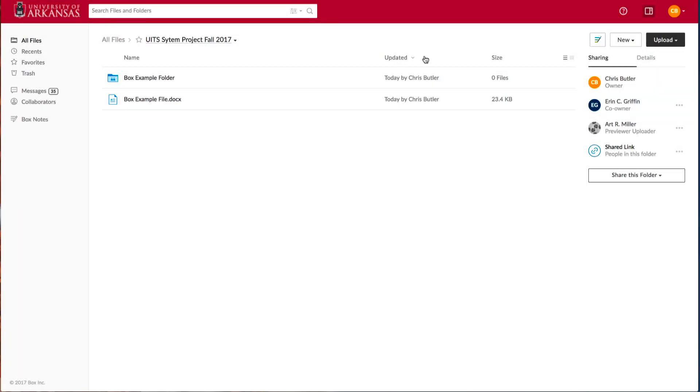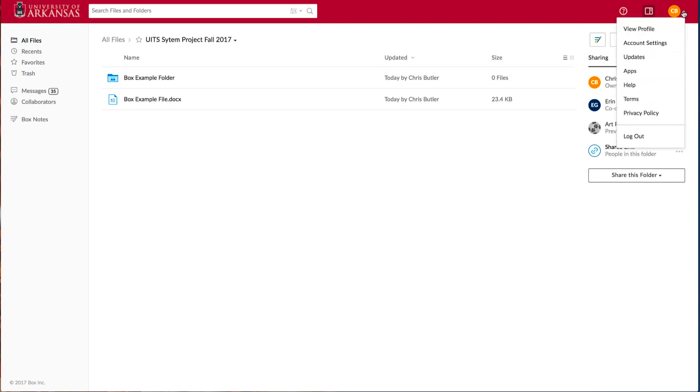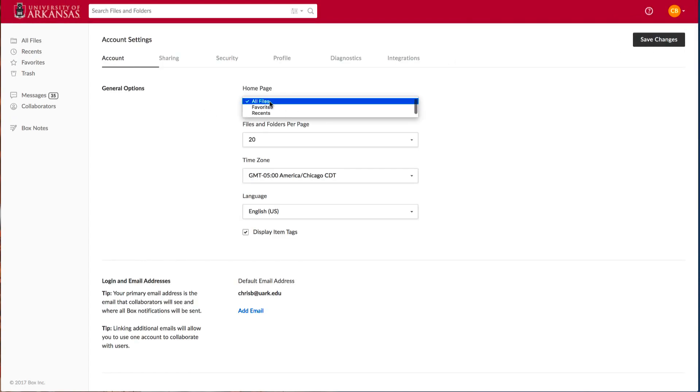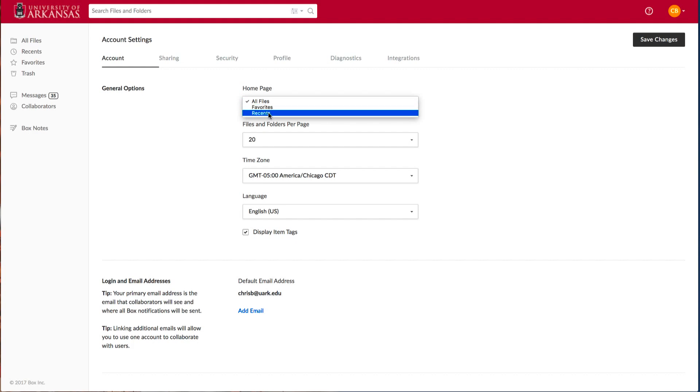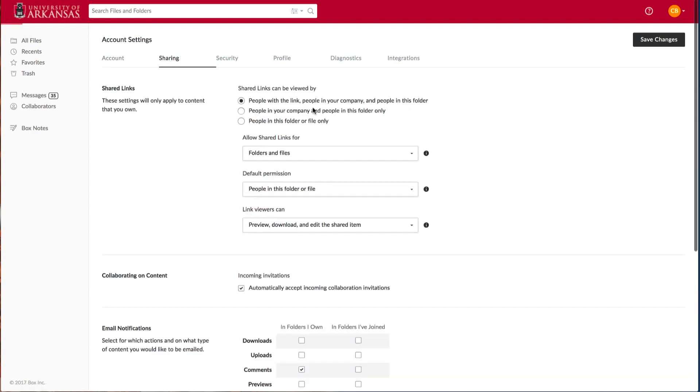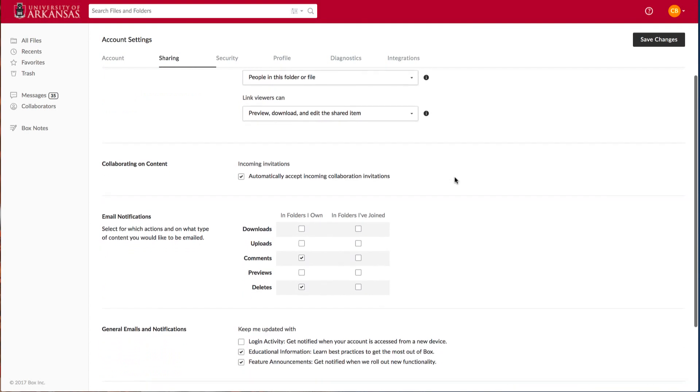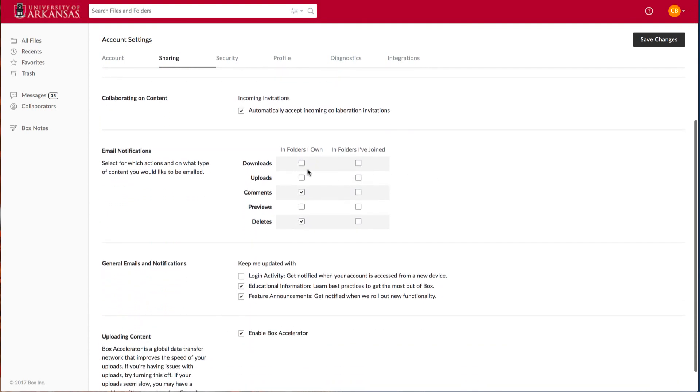Lastly, I want to show you how to edit some of your preferences within your box account. You go back to your icon and select Account Settings. Here, you can set your home page to either be all your files, your favorites, or your most recent files. You can also set your notifications in box so that it notifies you when someone downloads a file from your folders, uploads a new file, comments, previews, or deletes.